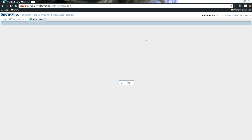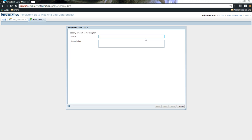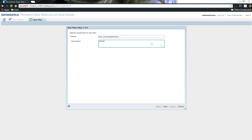This plan is what will help you tie the different masking and subsetting pieces together, and it is in this where you can specify the properties that you'll be providing inside of the workflow manager. Let me name it as plan_key_range_partition and let me give the description as well: demo for key range partition.